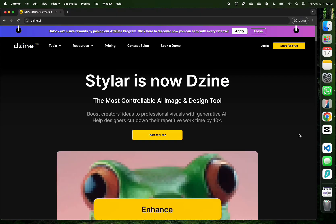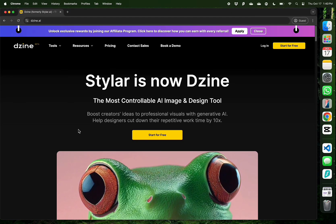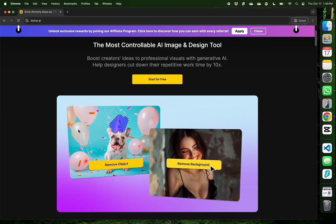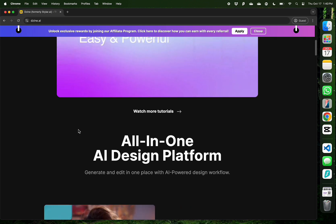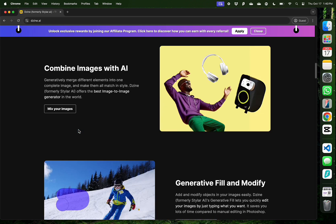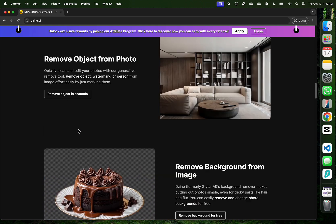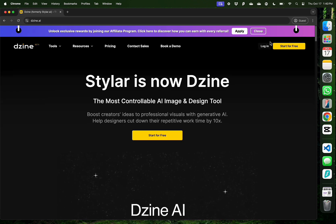Hello everybody, in this video I want to introduce you to Design AI. This used to be called Styler before. It is an all-in-one AI design platform which has several features to cover all your design needs.